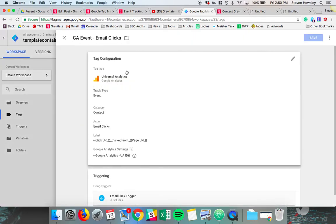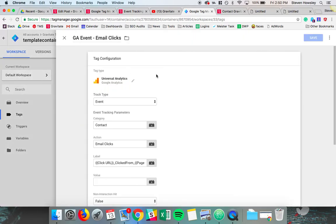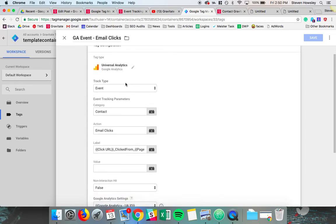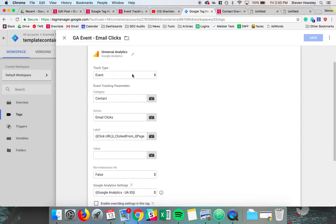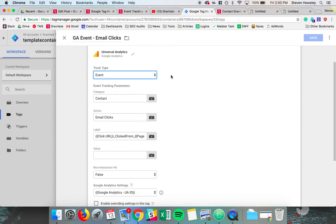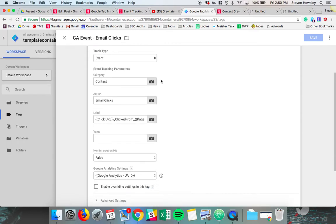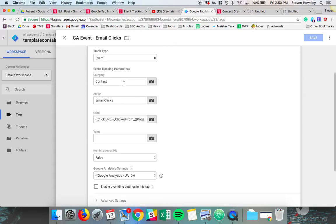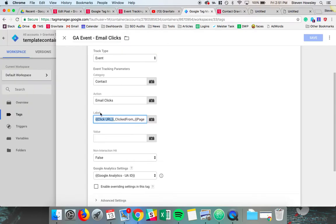We have an event that's Google Analytics event. And instead of the track type being page view, which is default, we have it be an event. And the event will need some parameters. So I recommend thinking through the way you want to categorize and classify these parameters. For me, it makes sense to have a category of contact, in this case, where the action is email clicked.